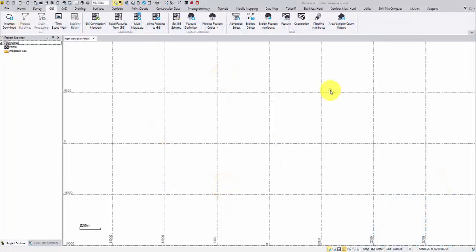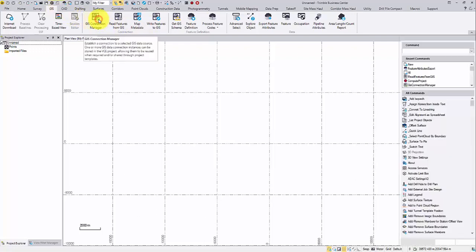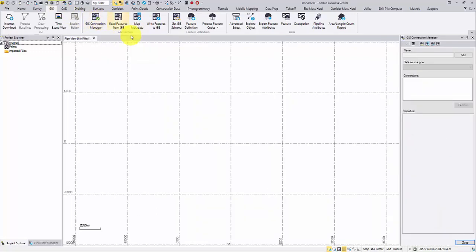Create a new TBC project. From the GIS tab, click GIS Connection Manager. To add a new connection, tab add, then rename the connection.